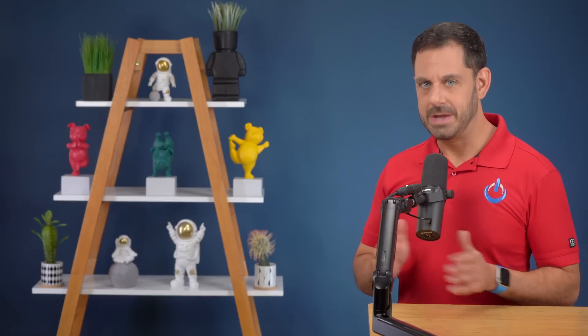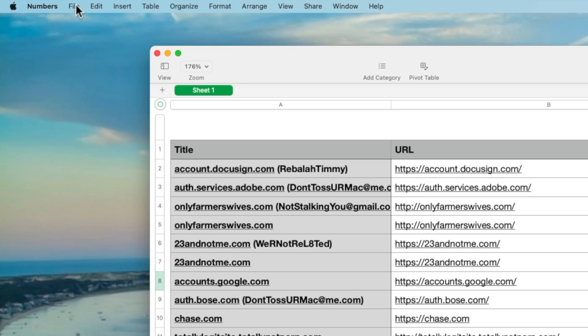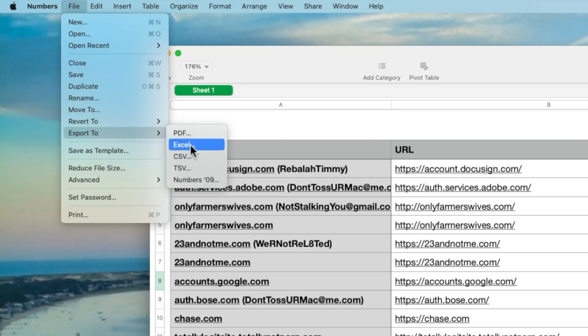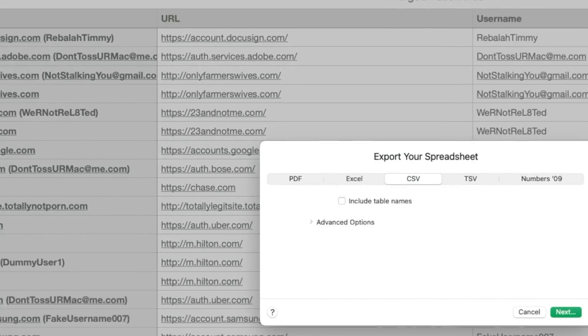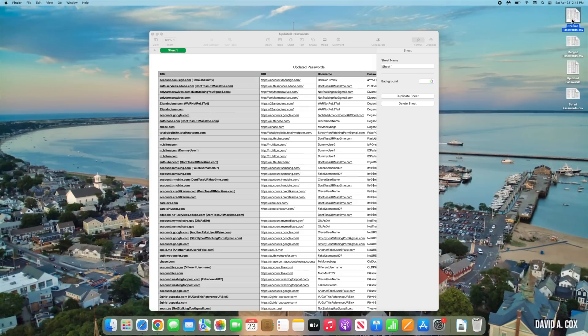After your list is perfected, save it as a CSV file. Go to File > Export To and select CSV. Rename this file 'Updated Passwords,' and to avoid any confusion, delete all of the other documents from your desktop.